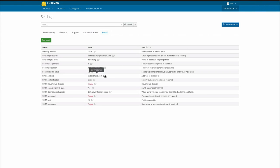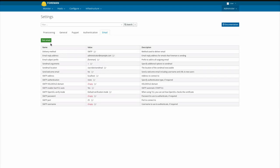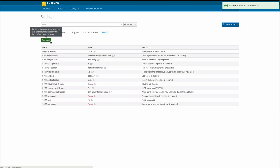If email.yaml is present from an upgrade, the file will take precedence over the user interface until Forman 1.16, but if you move or delete the file, then settings can be managed here through the UI.